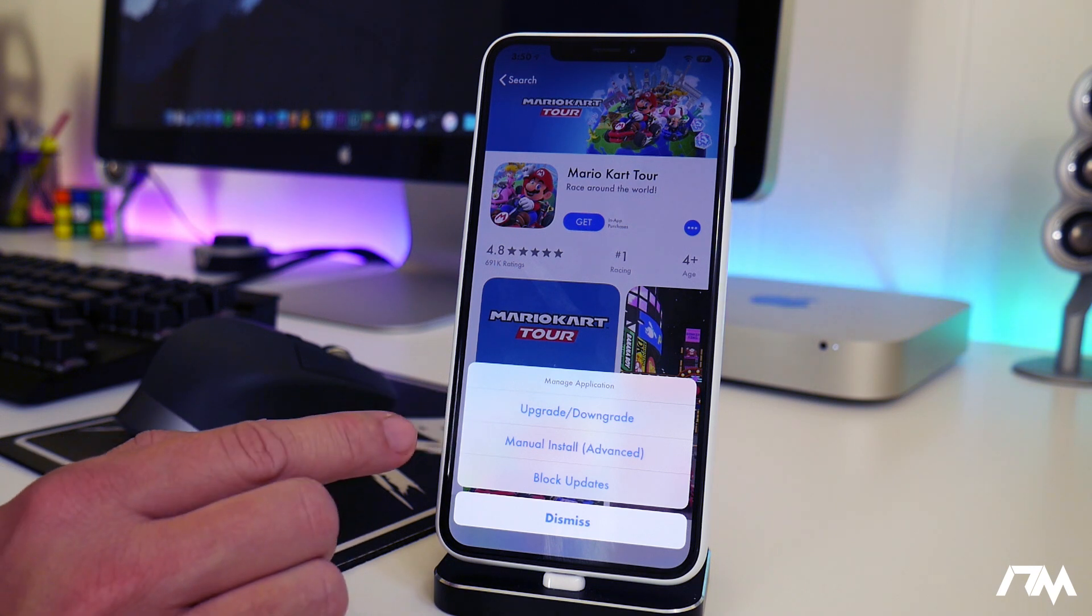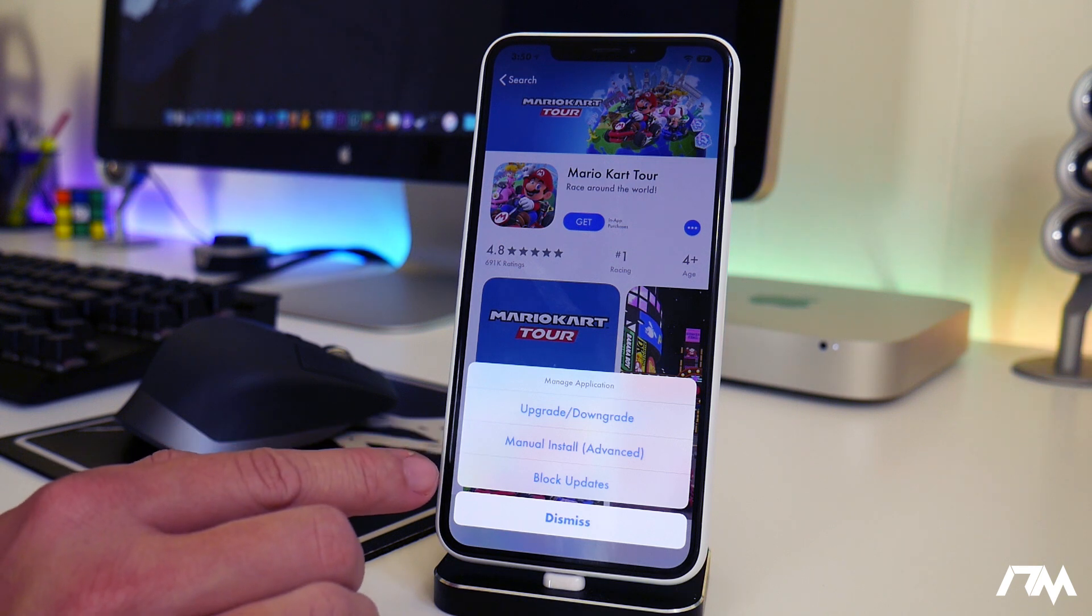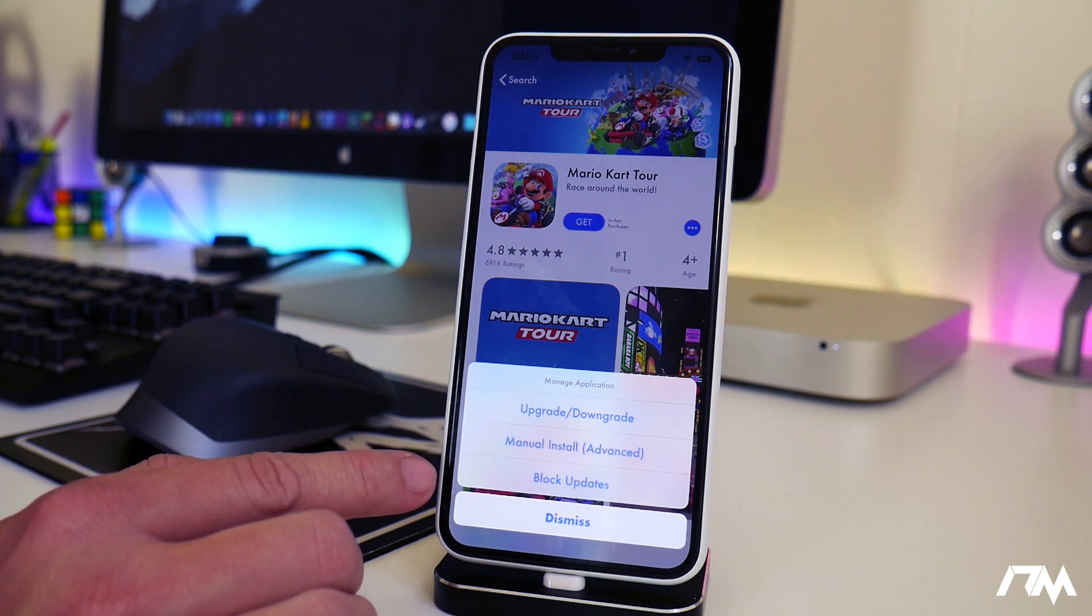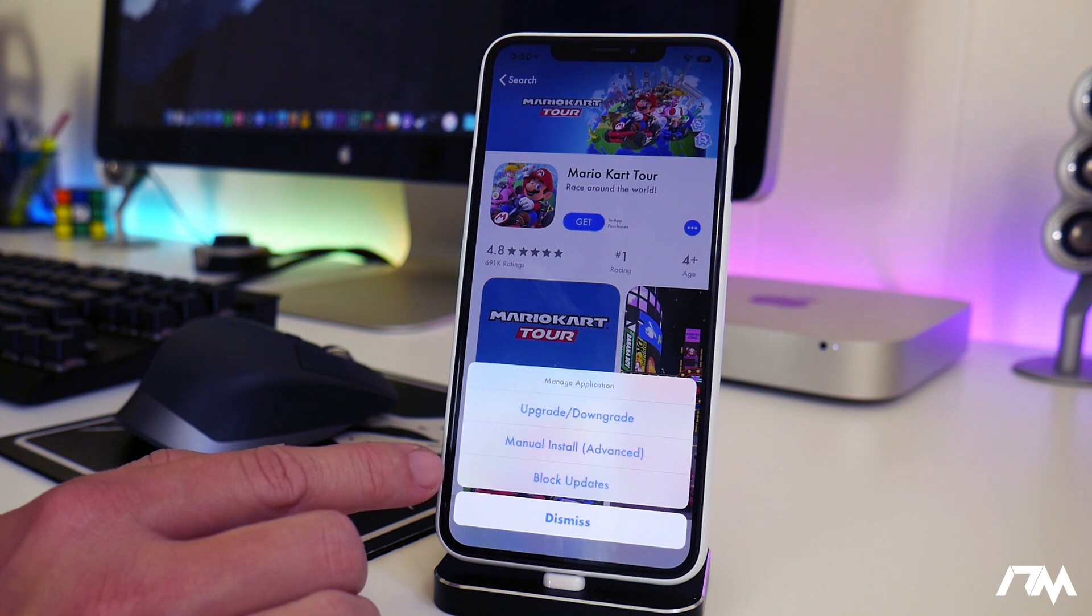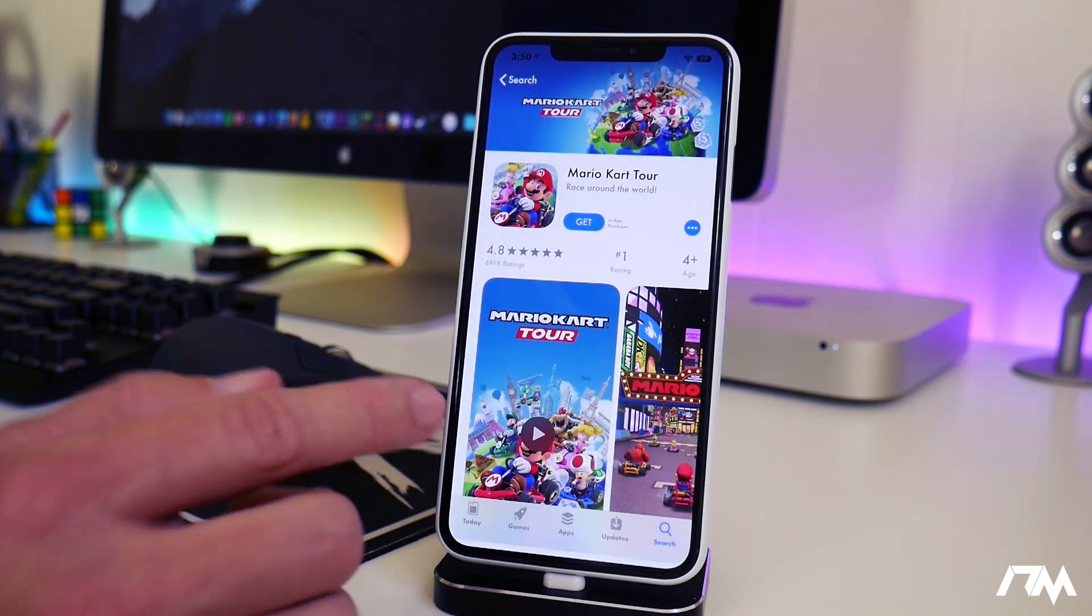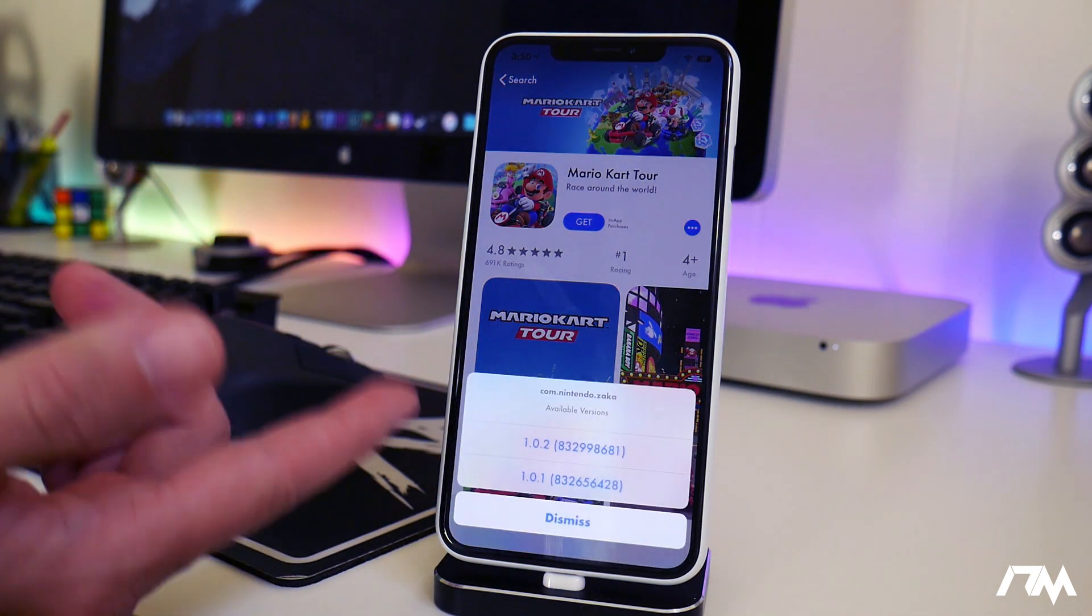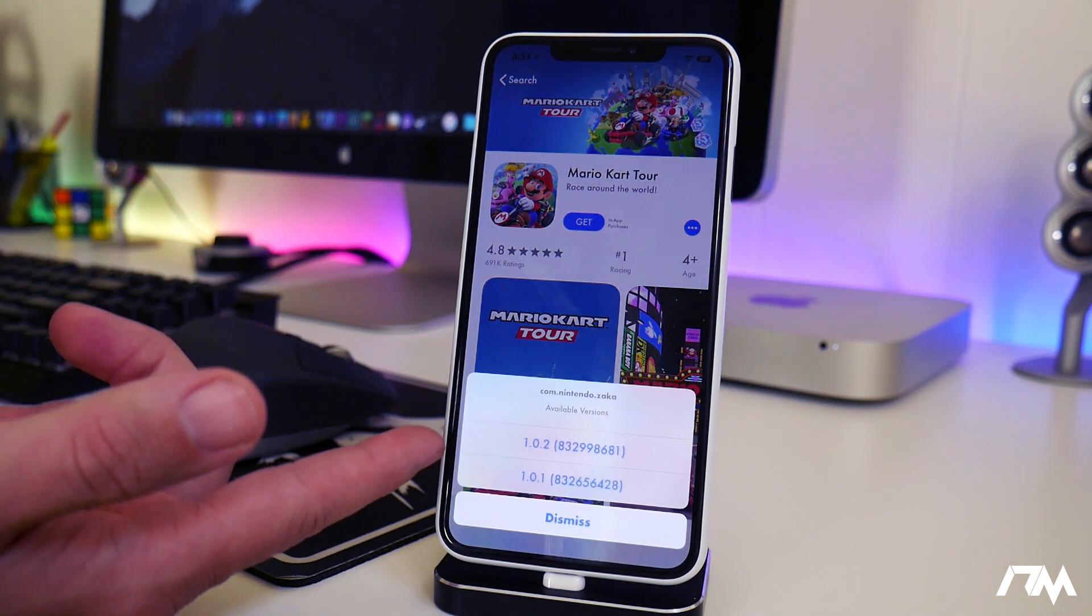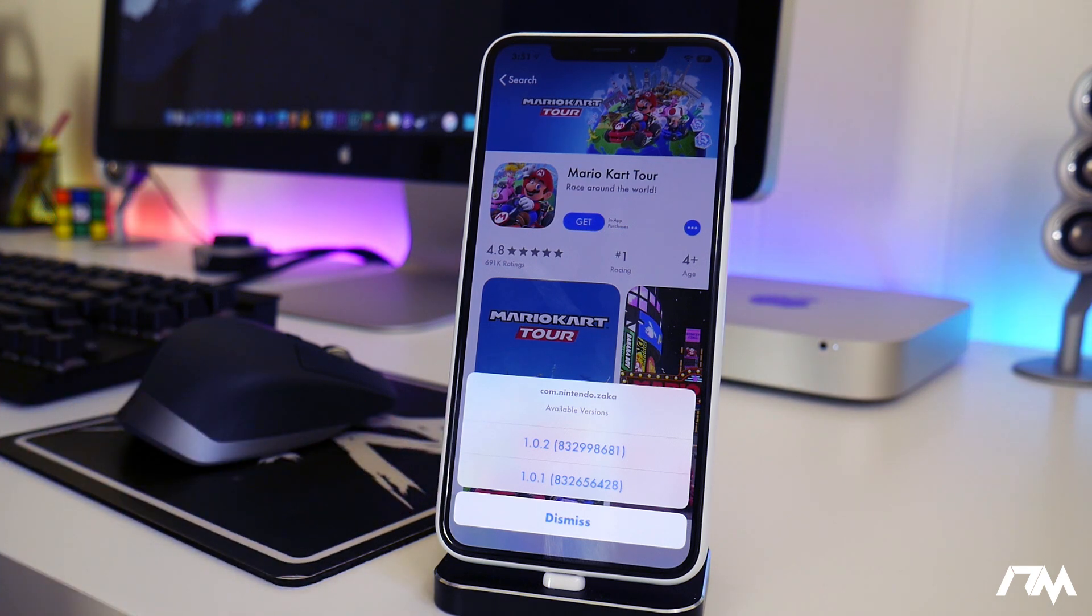So you just click and hold and then as you can see you have a few options here. You can upgrade or downgrade the application. You can manually install it and then you can also block that application from being updated from the App Store as well. So when you click on upgrade downgrade, as you can see it does show the different versions that you can downgrade or upgrade to.